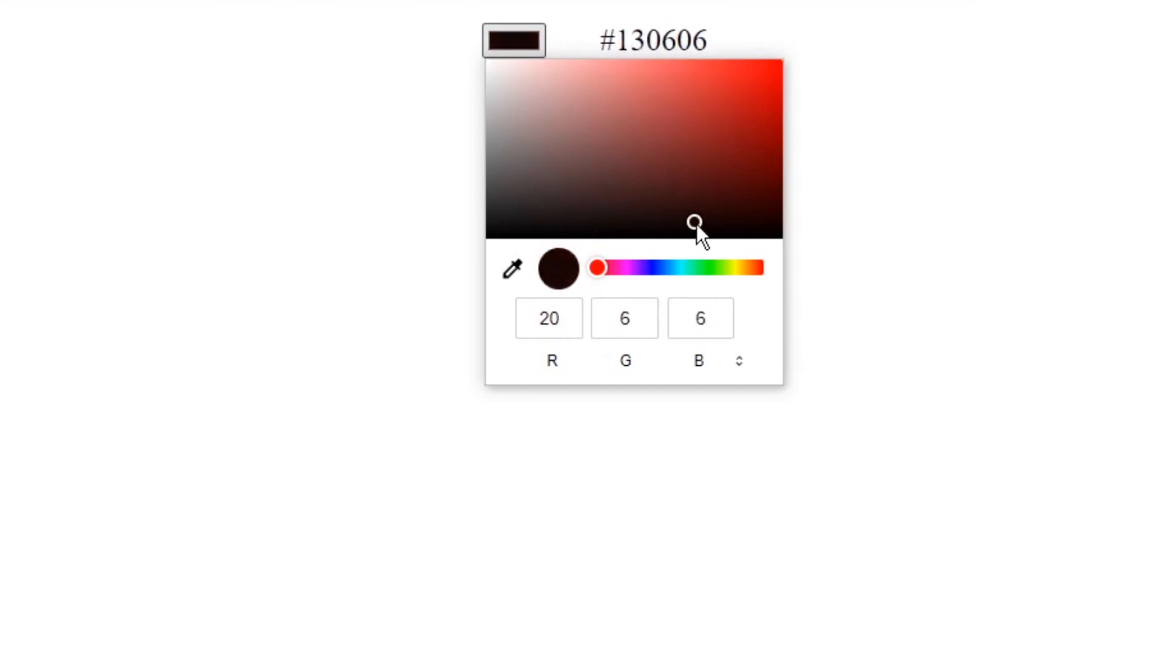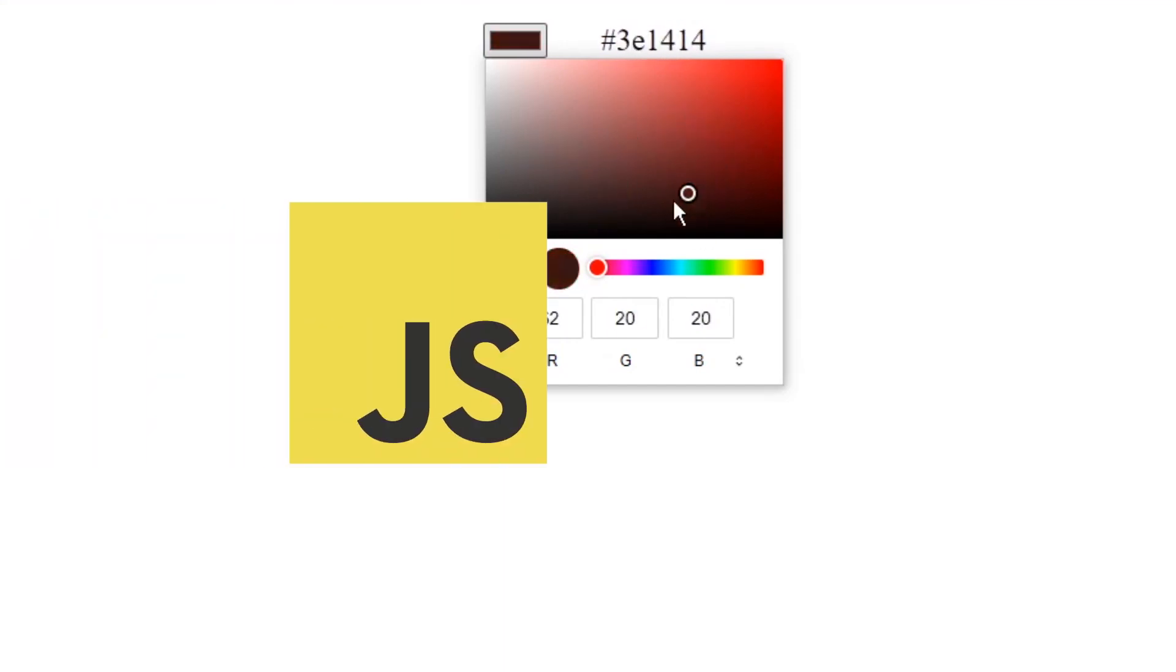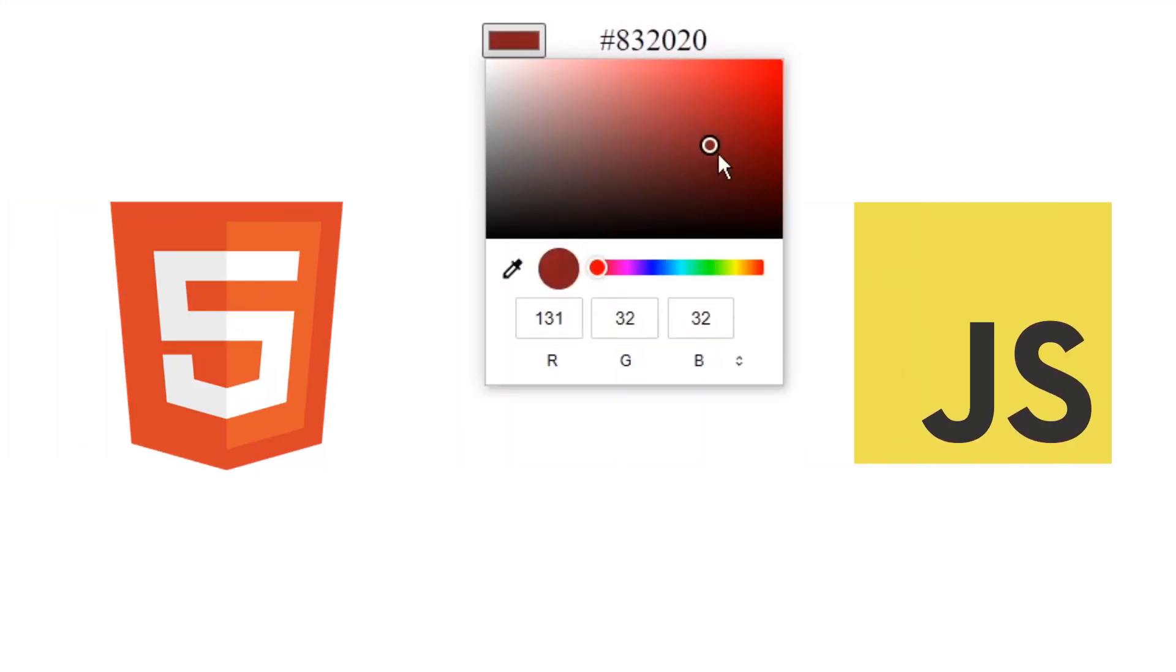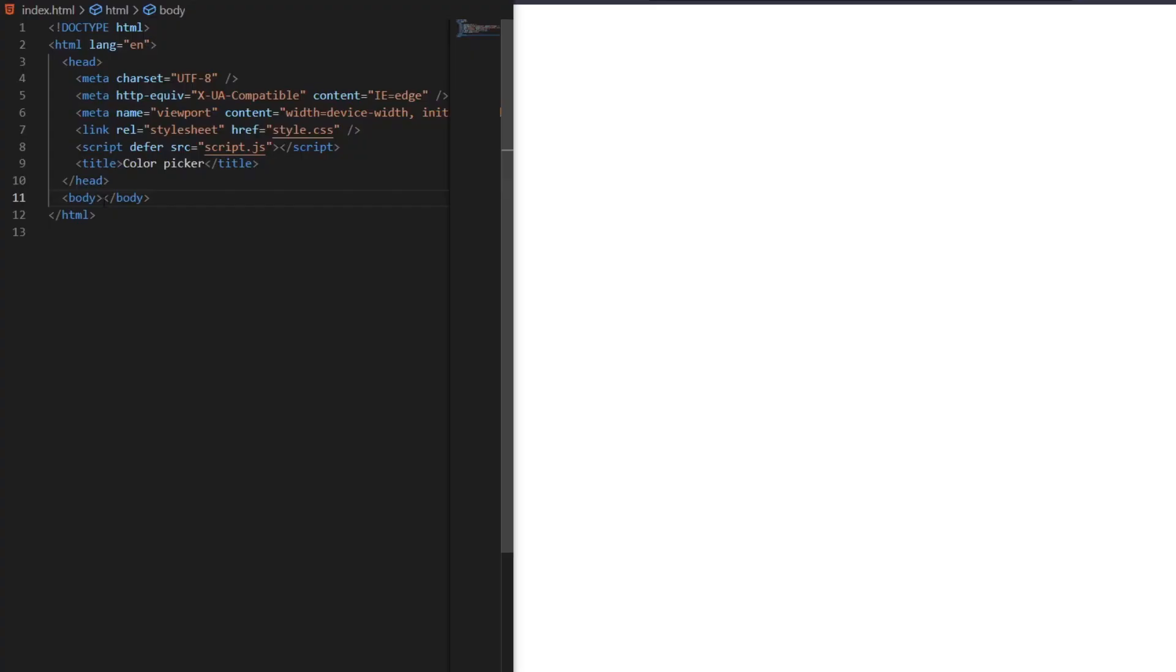In this video we'll be creating a color picker with HTML and JavaScript. Let's start with our HTML file.